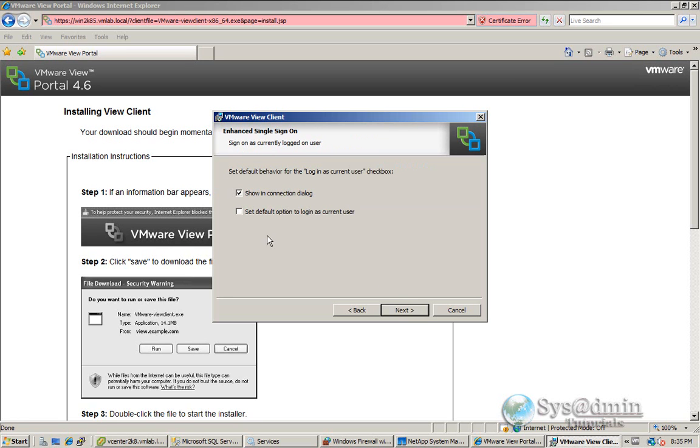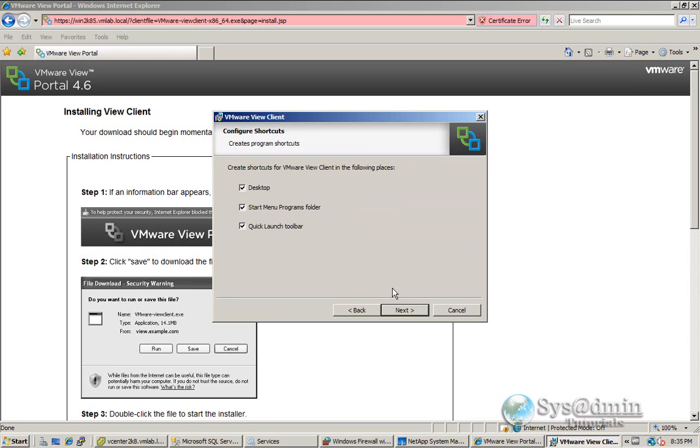Okay, you have the option here to set default option to log in as a current user. I'm going to leave it unticked for here, but feel free to tick it if you like. And I'll click next.